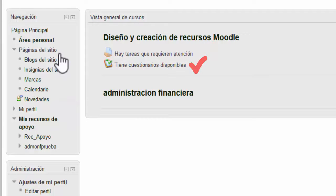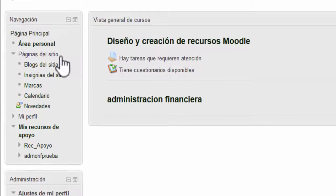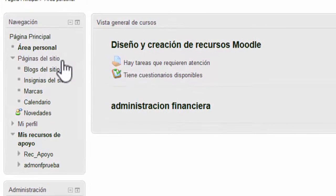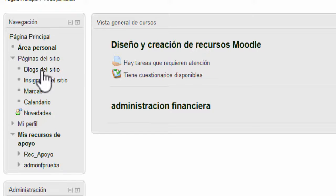Páginas del sitio. Desde aquí podemos acceder a blogs, marcas y calendarios. Se les llama páginas de sitio porque no pertenecen a un curso determinado, sino a la plataforma virtual en su conjunto.